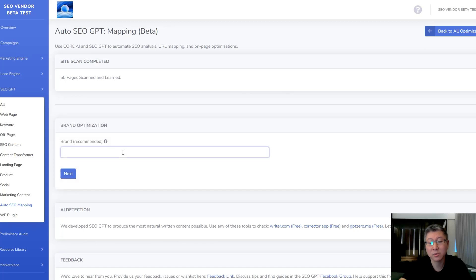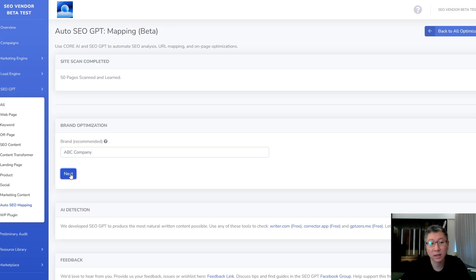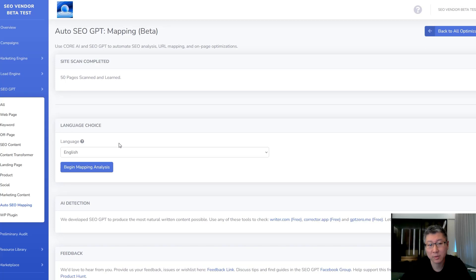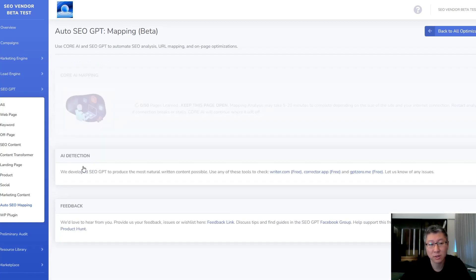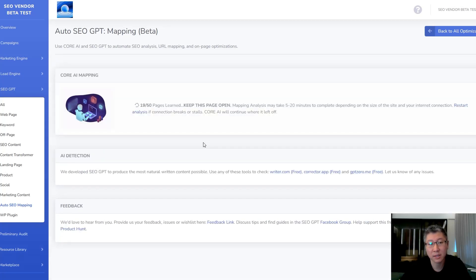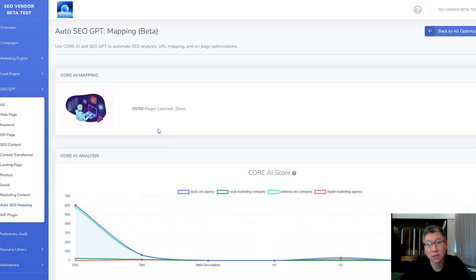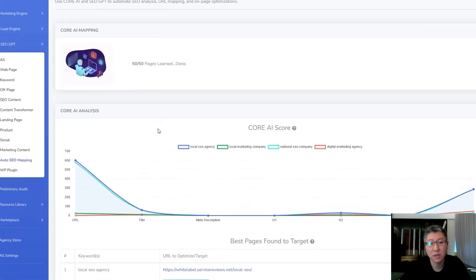You're going to put in your brand. In this demo we're just going to use ABC Company and hit Next. And you're also going to choose what language you want your optimization to be in. In our case it's going to be in English, so we're going to begin the mapping analysis. This process can sometimes take five to 20 minutes, depending on the size of the site and also your internet connection.